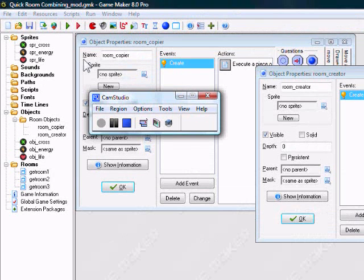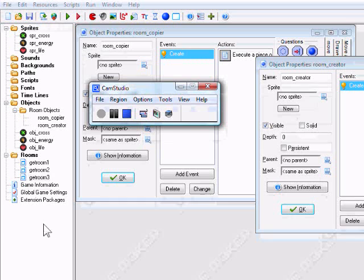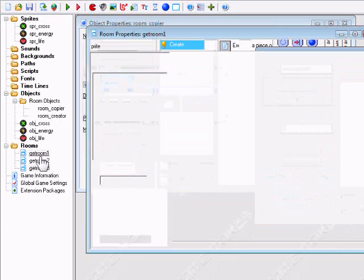Hello everyone. I'll be showing you today how to quickly combine objects that are in rooms.